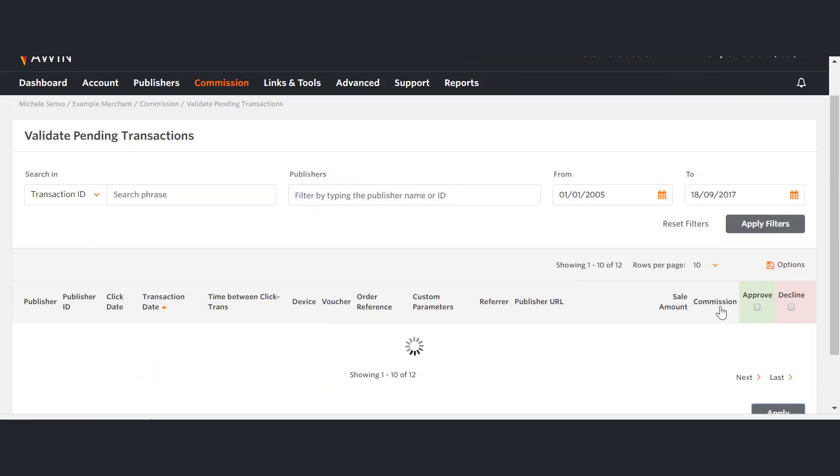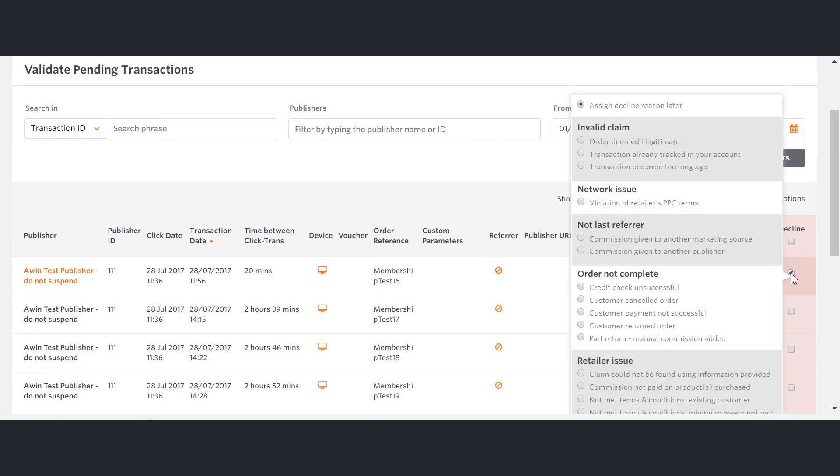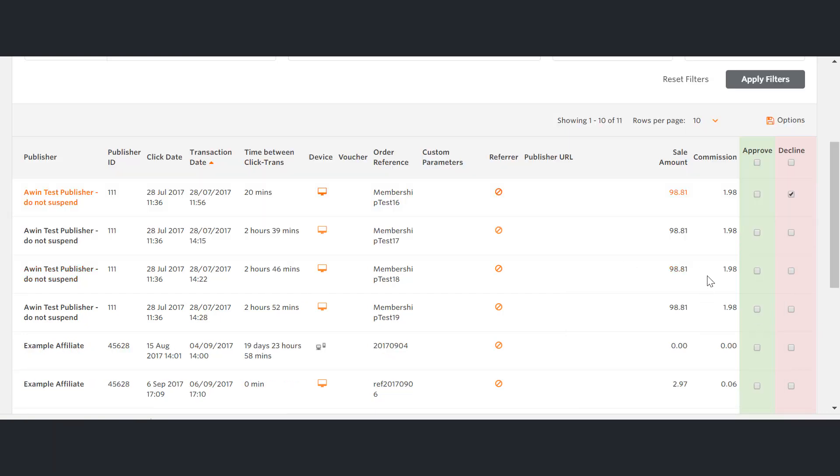If you wish to decline, you can tick the Decline radio box. Tick the Reason for declining and once again click Apply.